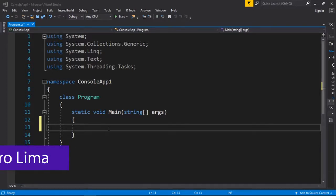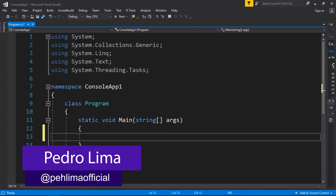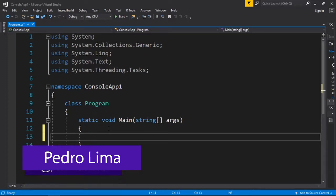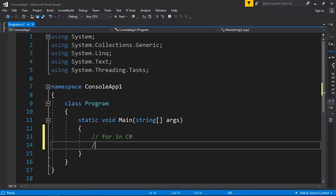Hi guys and welcome to another video. In this video we're going to talk about the for loop in C#.